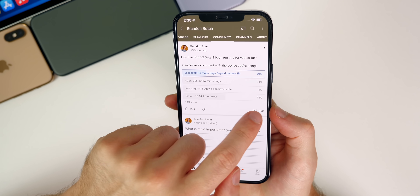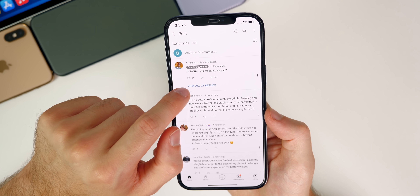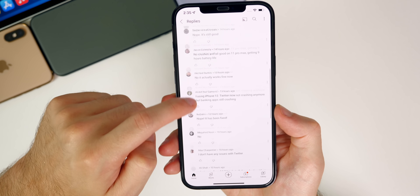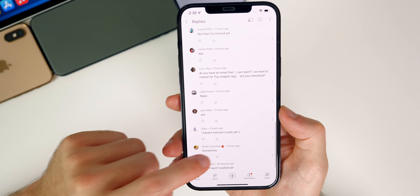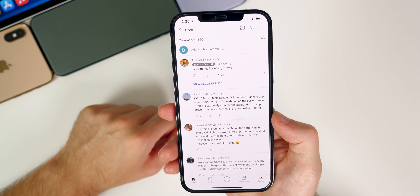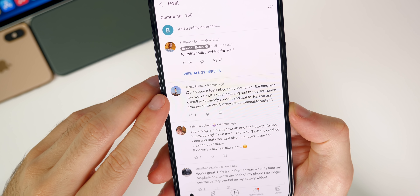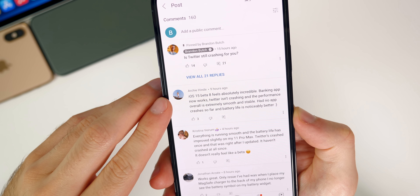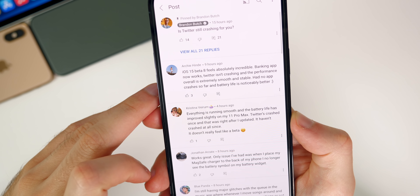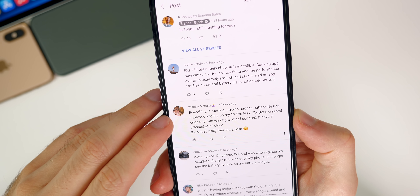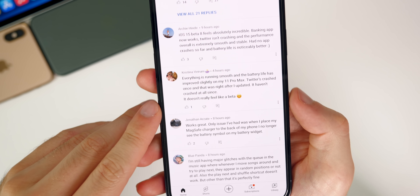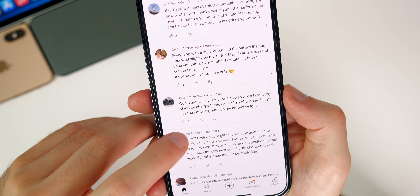Let's check out some of these comments. I asked 'Is Twitter still crashing for you?' and most people are saying no, which is the opposite of a couple of polls ago when pretty much everybody said yes. Archie says iOS 15 beta eight feels absolutely incredible — banking app now works, Twitter isn't crashing, performance is extremely smooth and stable, no app crashes so far, and battery life is noticeably better. Christina says everything is running smooth and battery life has improved slightly on her iPhone 11 Pro Max. Twitter crashed once right after she updated but hasn't crashed since. It really doesn't feel like a beta.